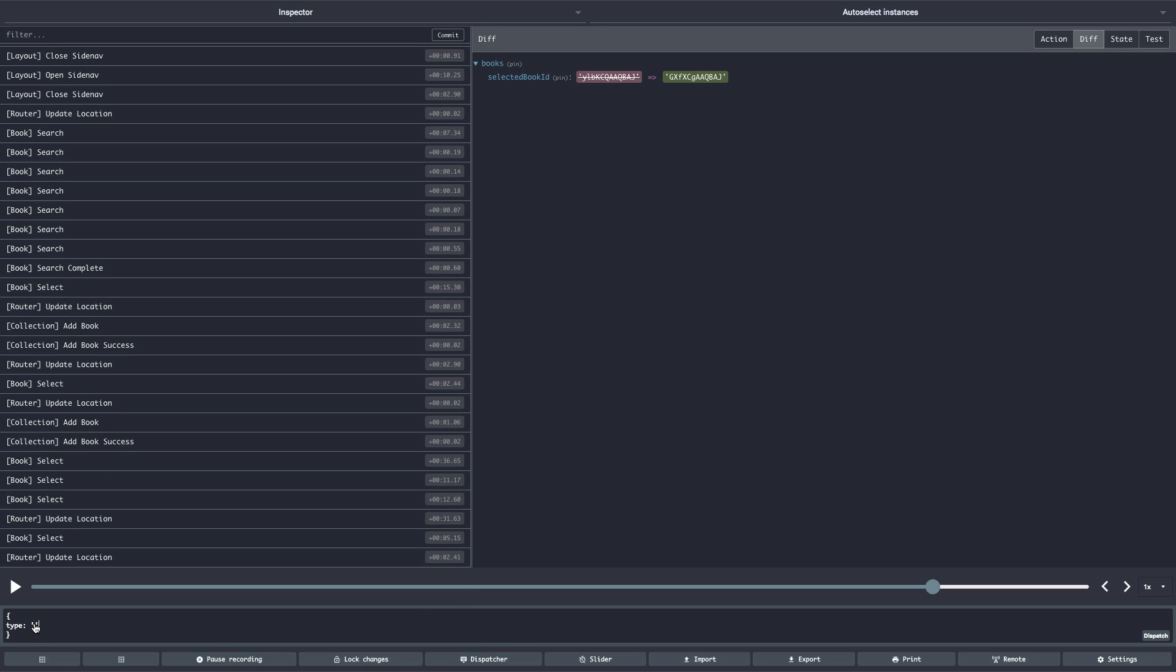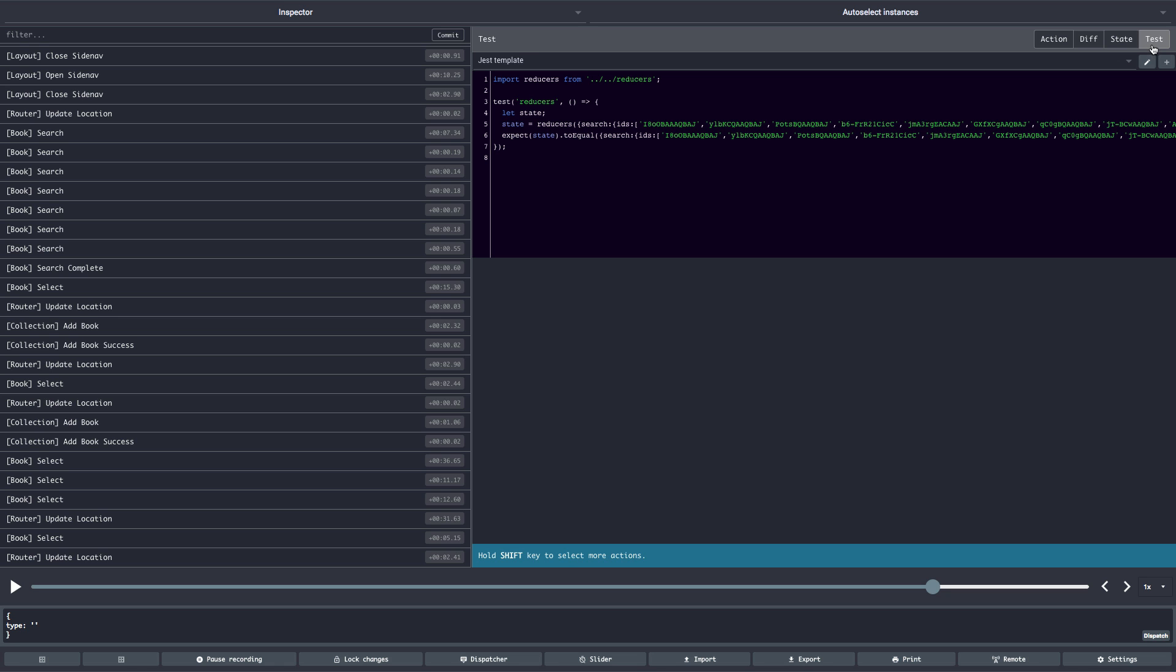You can also save some state that you have for later usage, or maybe for using it in a unit test to test a particular error condition that you would like to make sure that it's working. You can extract here a test. So as you can see, there are many features.